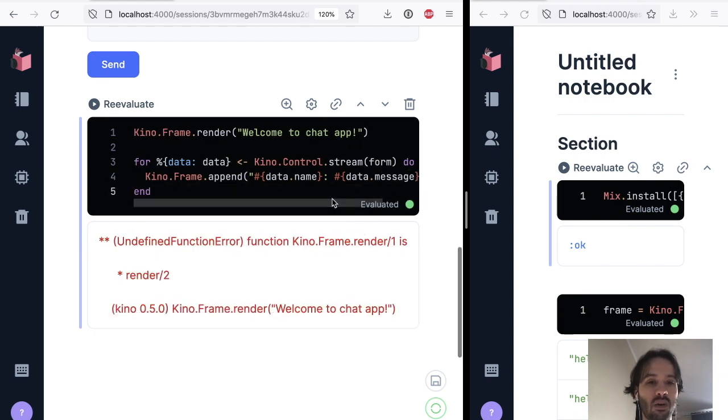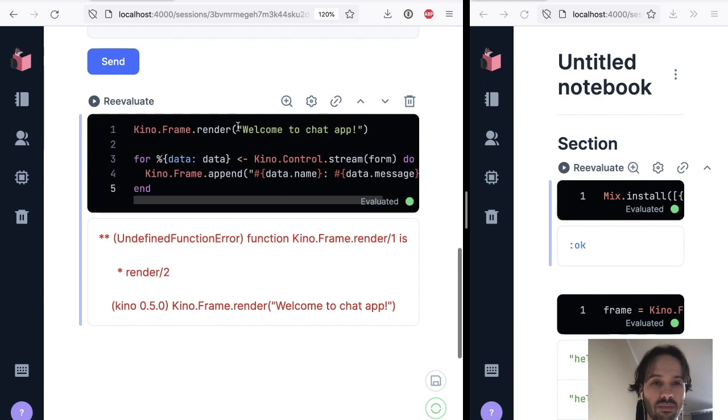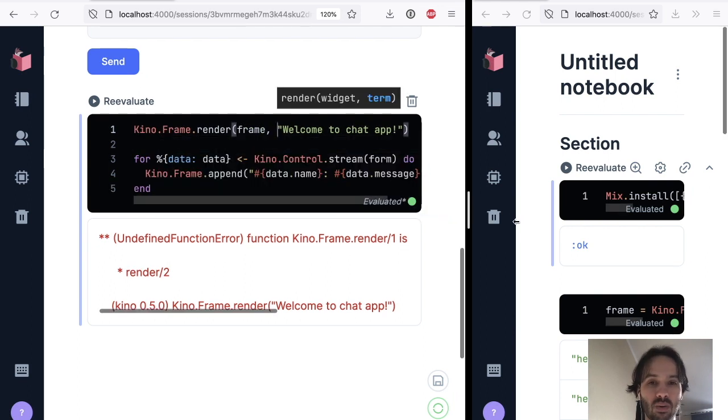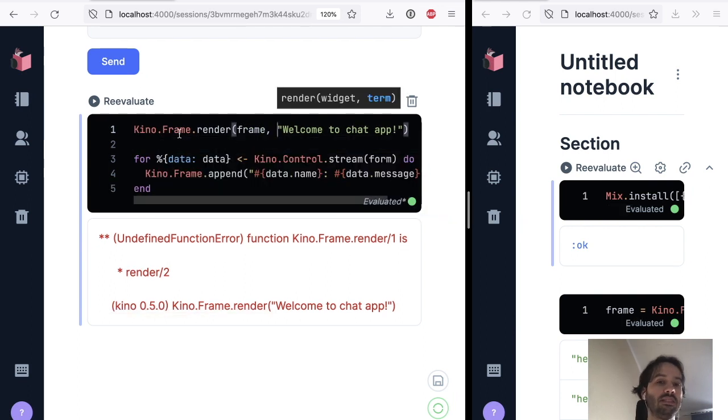So now, wait, there is an error here. We are missing the frame again. So this is it. We have the frame.